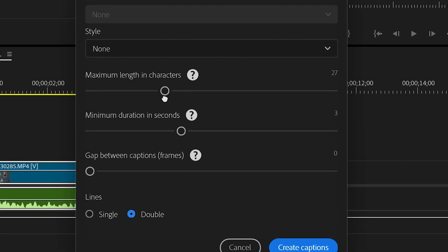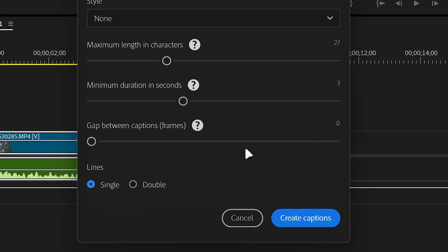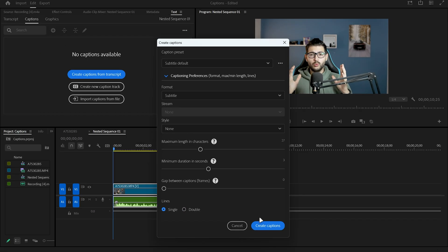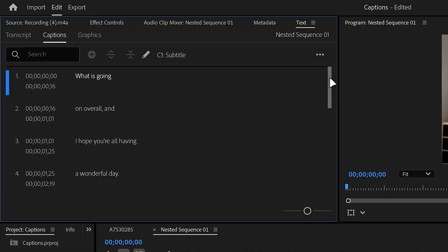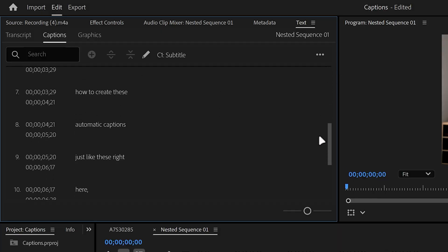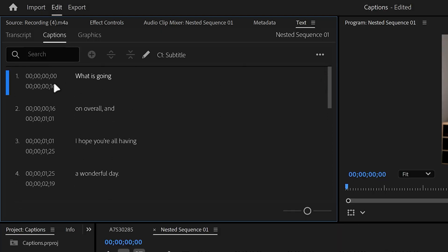Then you can also change the lines from double to single. Then click on create captions and then you're going to have the text layered inside of Premiere Pro. Make sure that the text is accurate and correct.